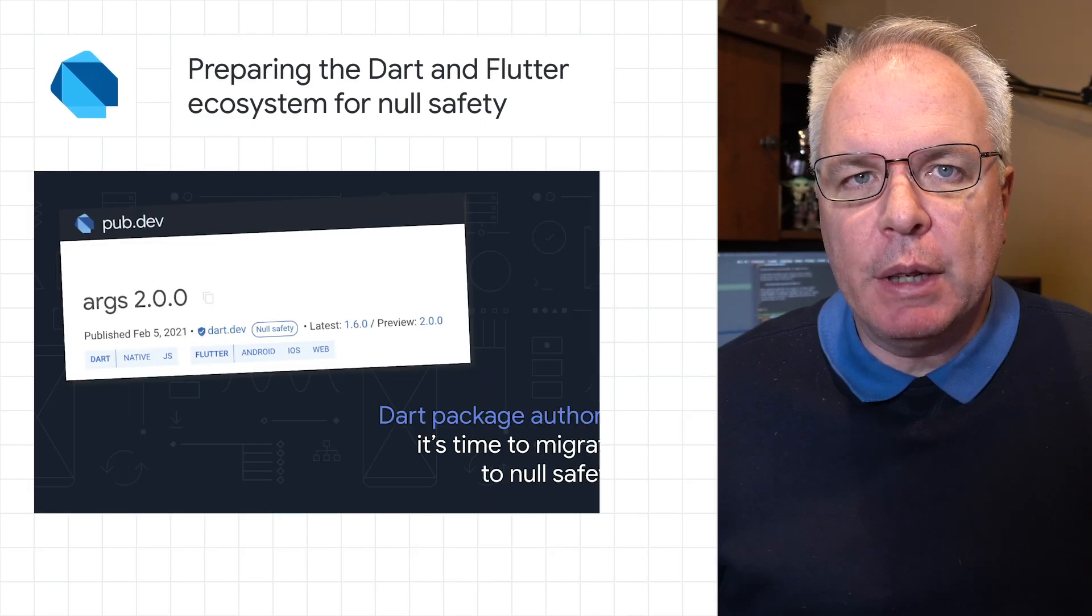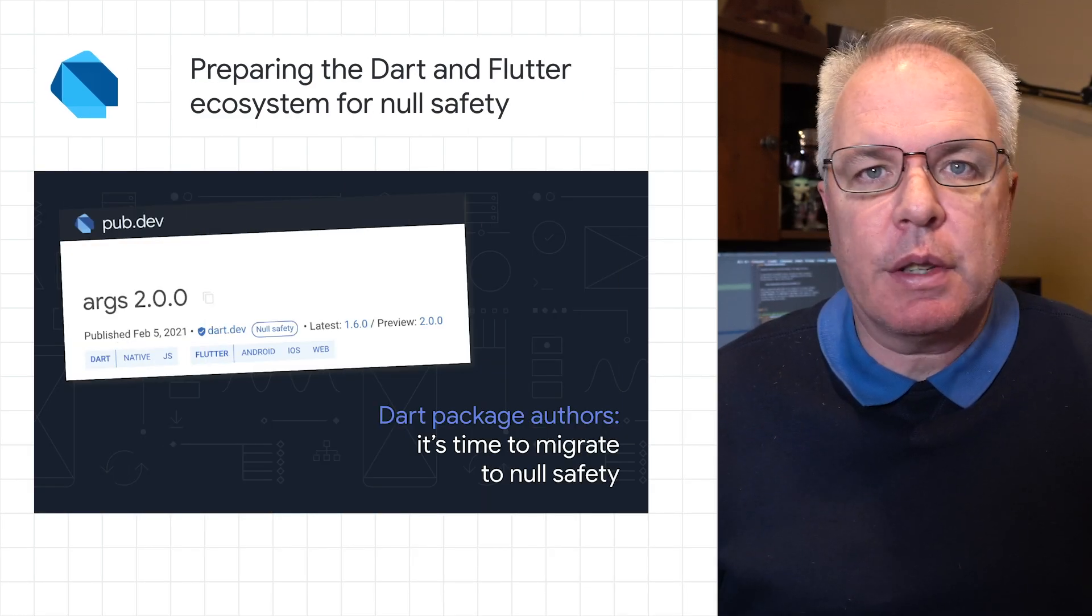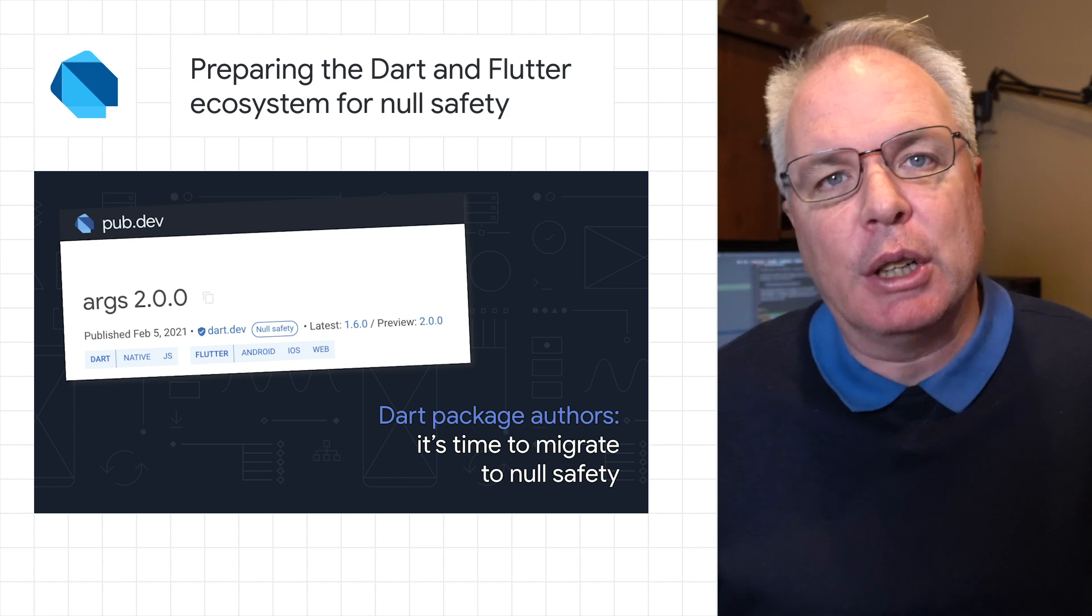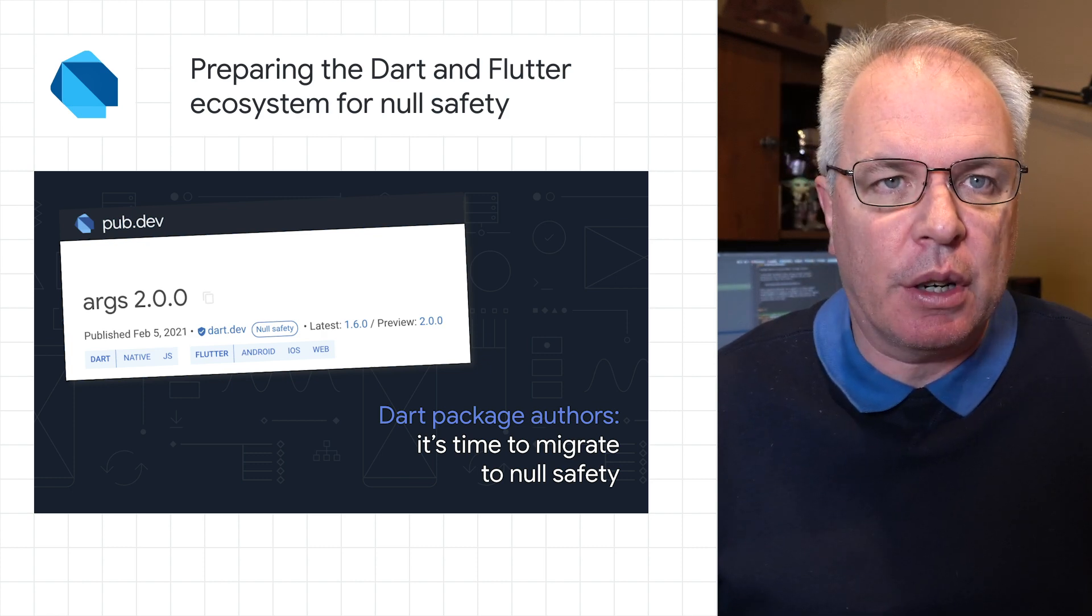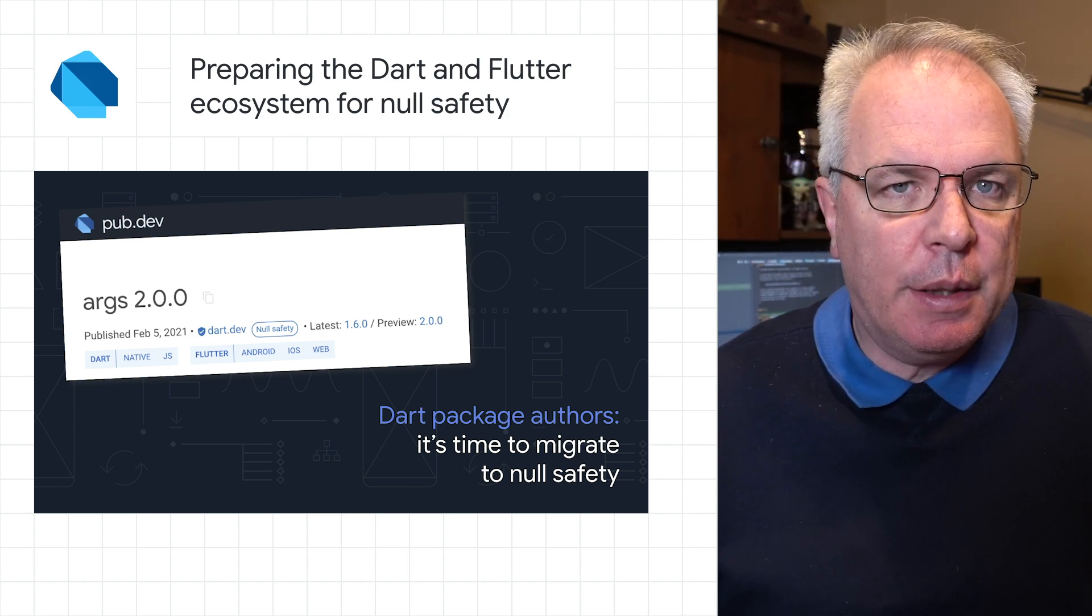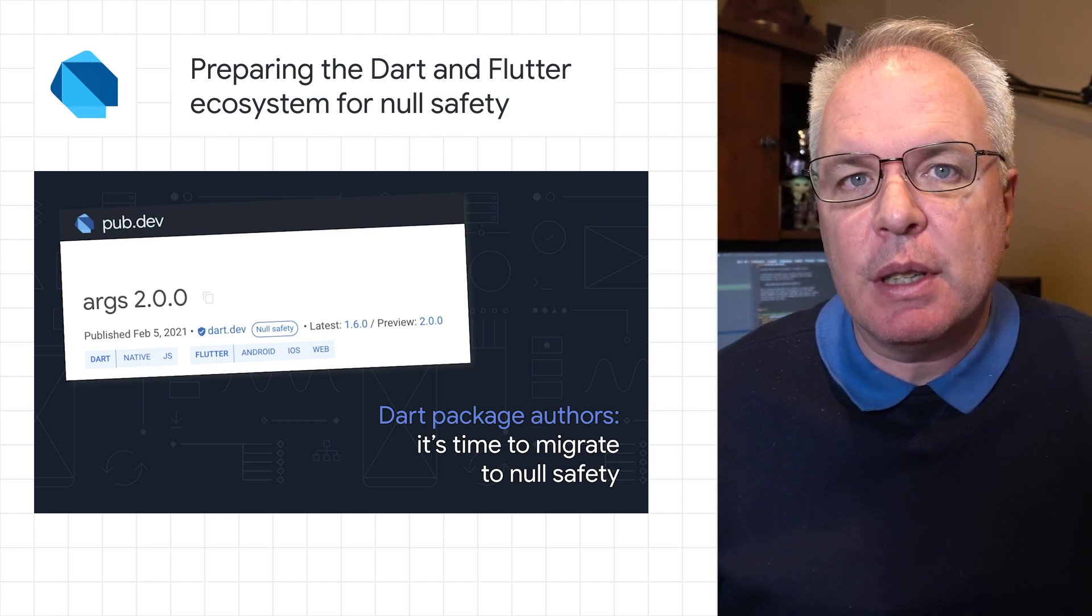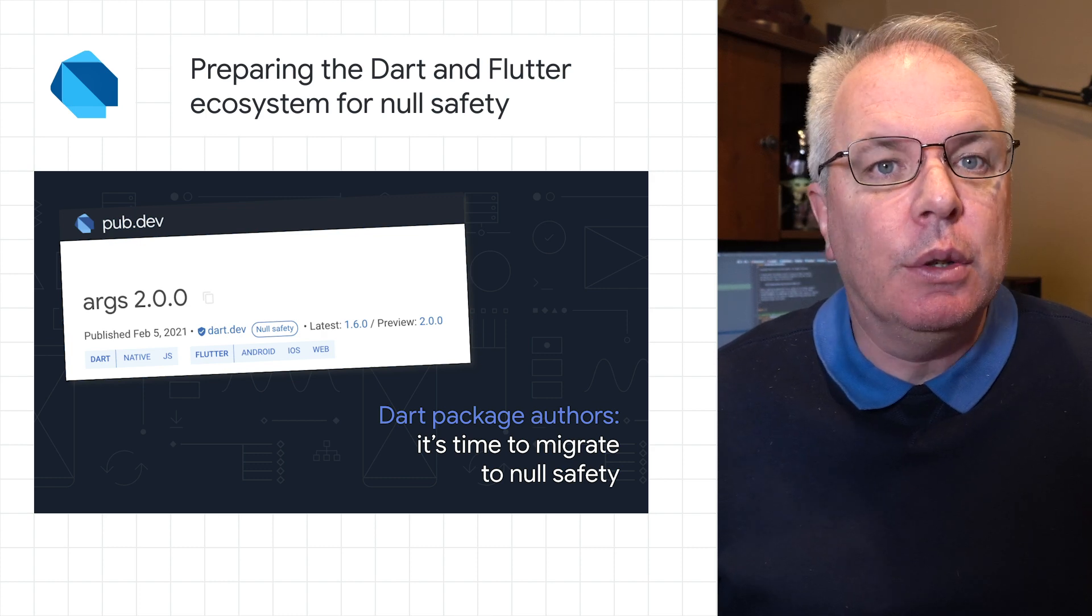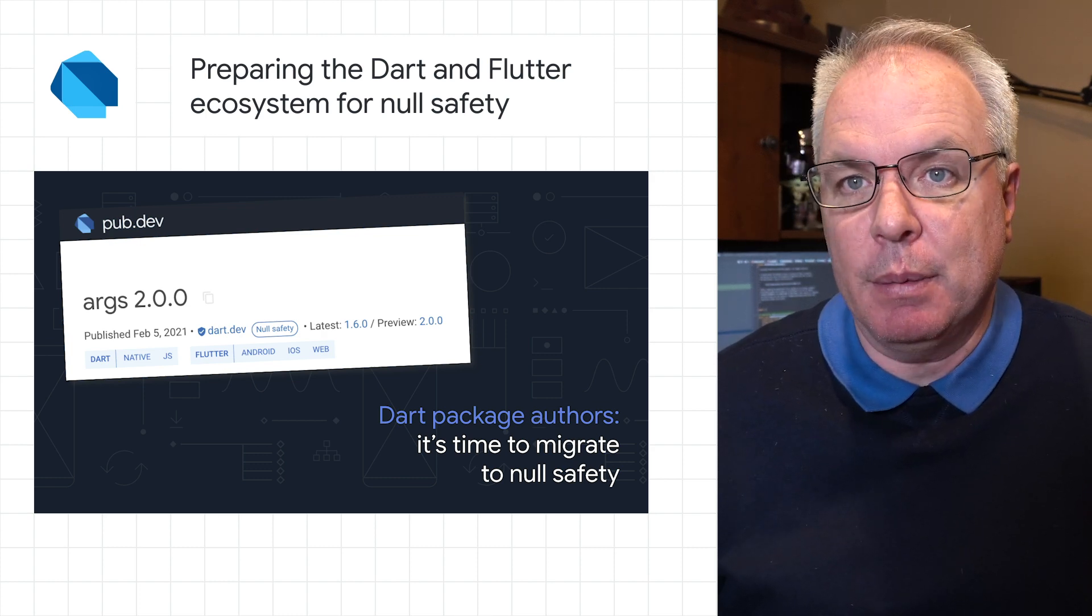We've announced a new beta release of Dart, and it's now available on dart.dev and also included in the beta channel of Flutter. This beta represents a new level of stability and confidence in the new sound null safety type system.